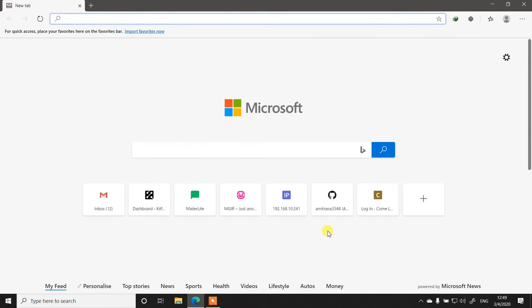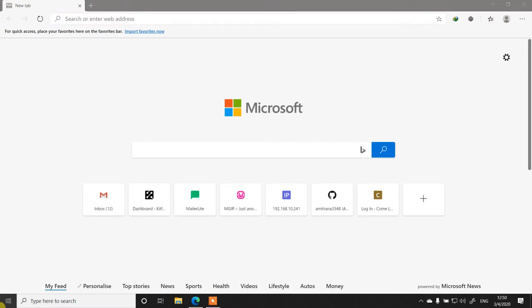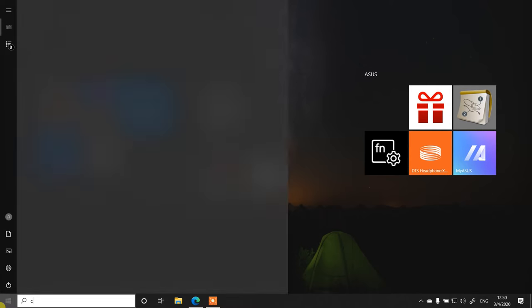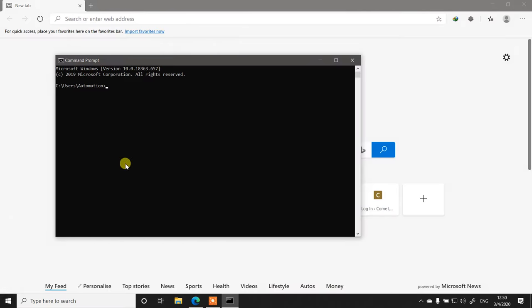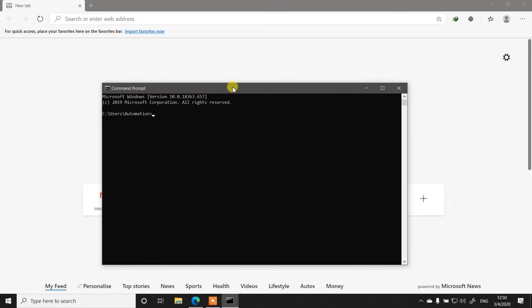Hi there, this is Amit Rana from kitflix.com and in this video we are going to see how we can install Python packages on a Windows computer using the command prompt. I have this request from almost every student of mine that they cannot run the PIP commands on a Windows computer.